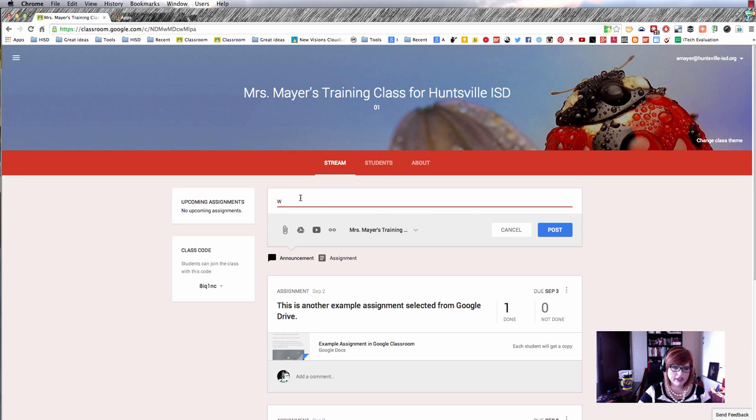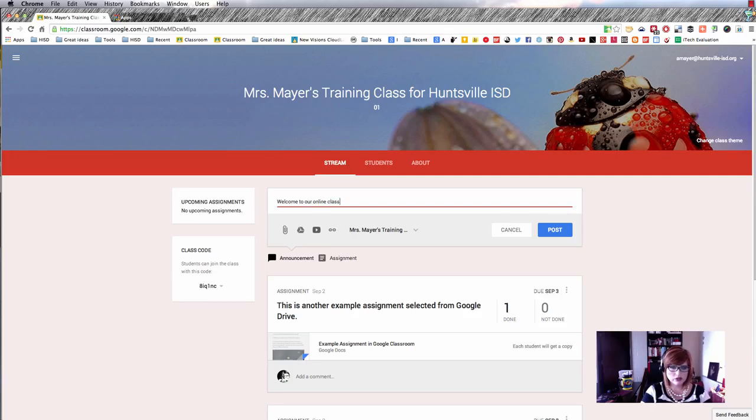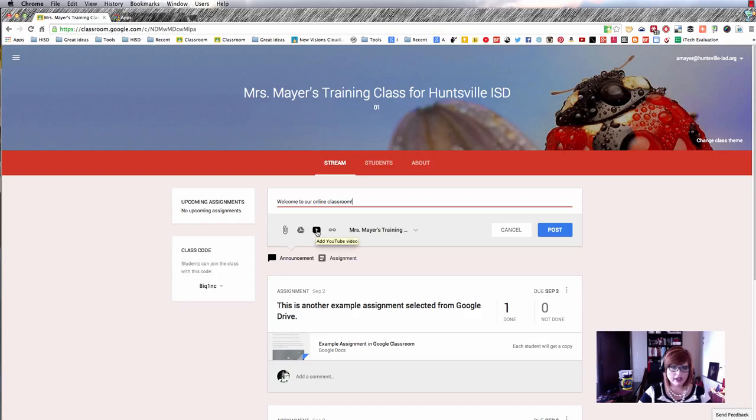This is where I can say whatever kind of little updates I've got for my class. I can say welcome to our online classroom. I can add an attachment, get something from Google Drive, add a YouTube video, or a link to a website.